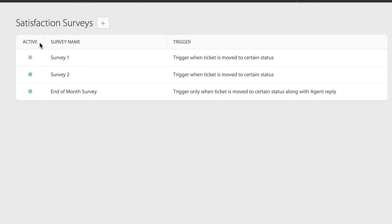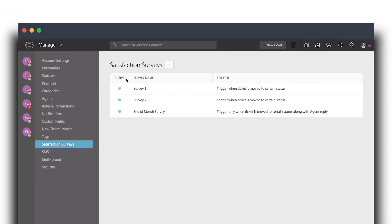Please note only agents with managed satisfaction surveys permission can view these options. To view more information about satisfaction surveys, please visit support.happyfox.com.